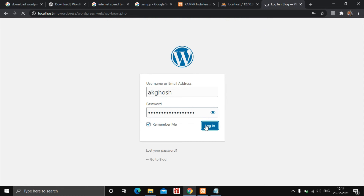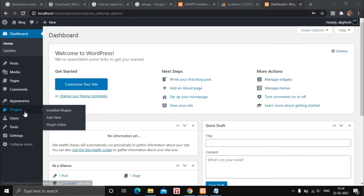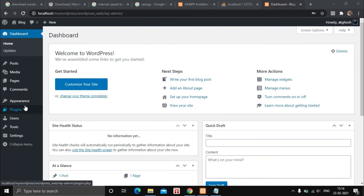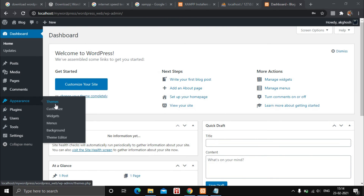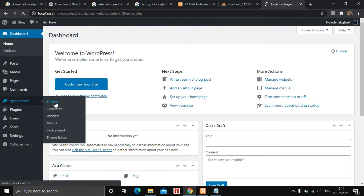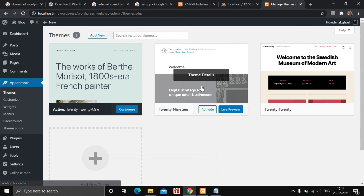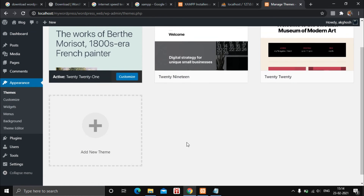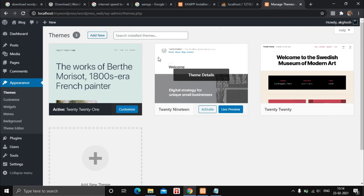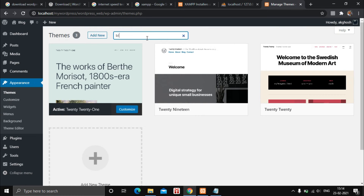Enter your username and password to log in. You can see we are now logged into our WordPress dashboard. Go to Appearance and click on Themes. You can search for themes here — there are only three themes that come pre-installed by default.